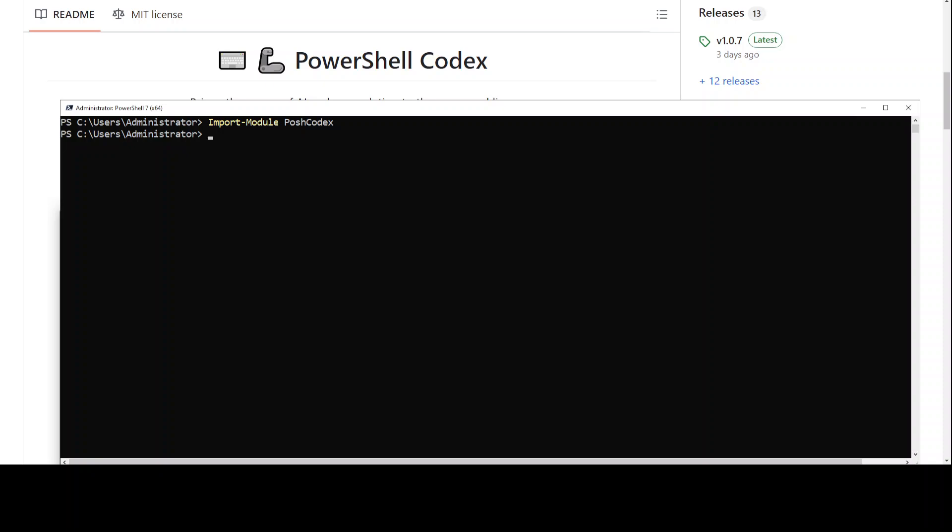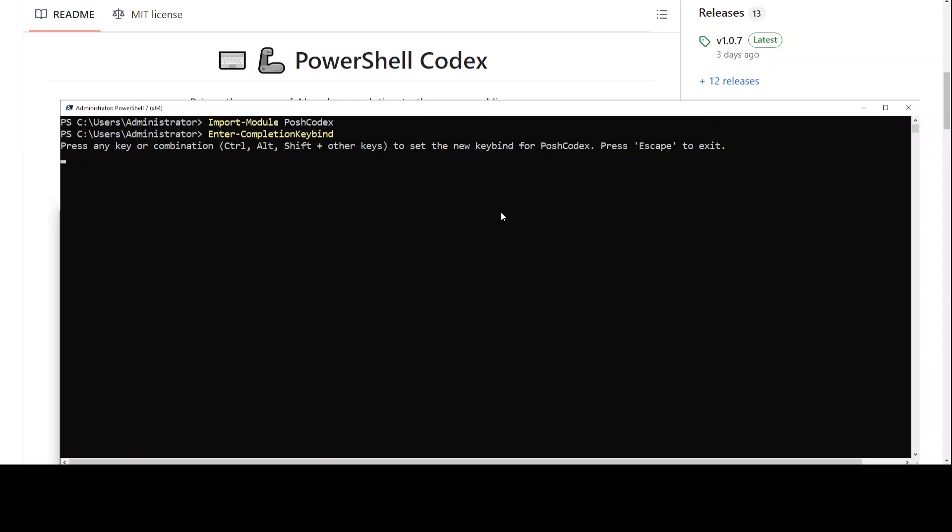First, let's import this module, the Posh Codex - that is done. Next up, you can set the completion key bind, or the key which will trigger this plugin. By default it uses Control+Shift+O or something like that, but if you want to change it, then press Enter after this. Maybe I'll just go with Tab here, so our key bind is set to Tab.